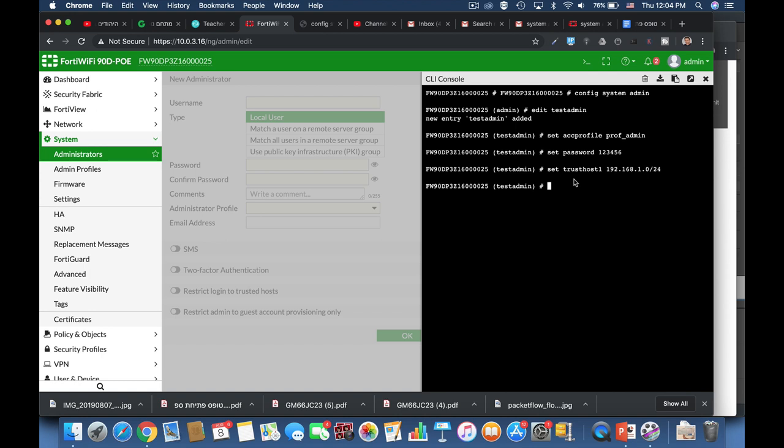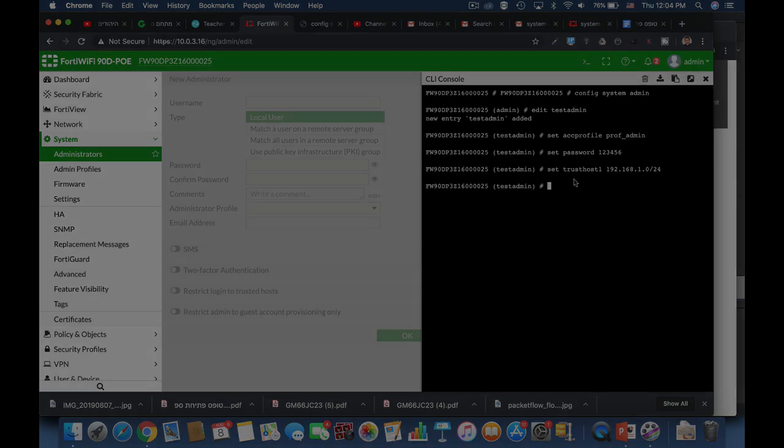All right, so now we have configured one trusted host. We can configure several trusted hosts.